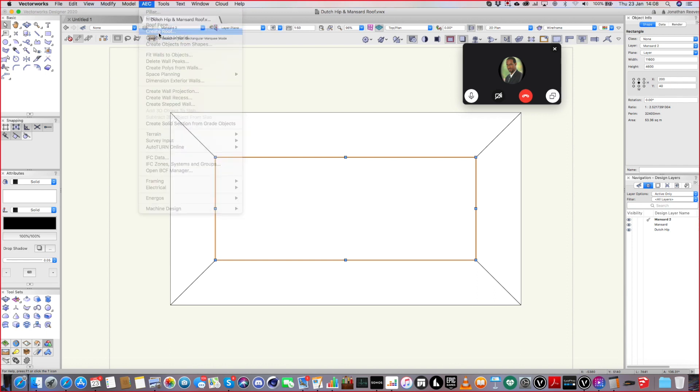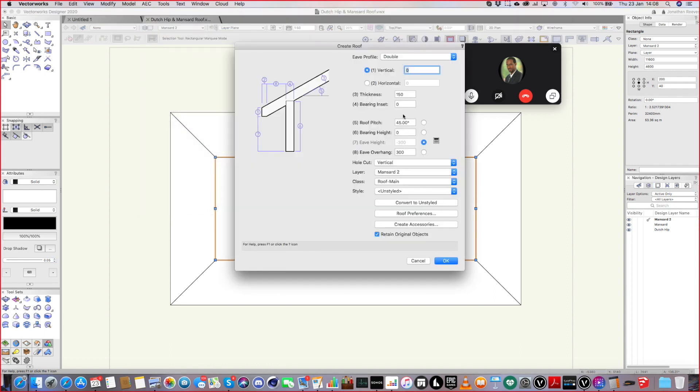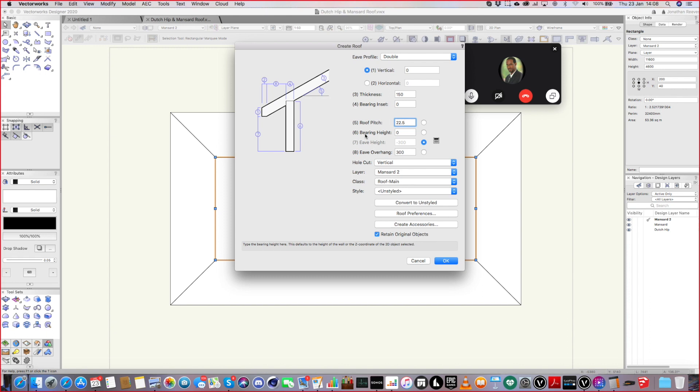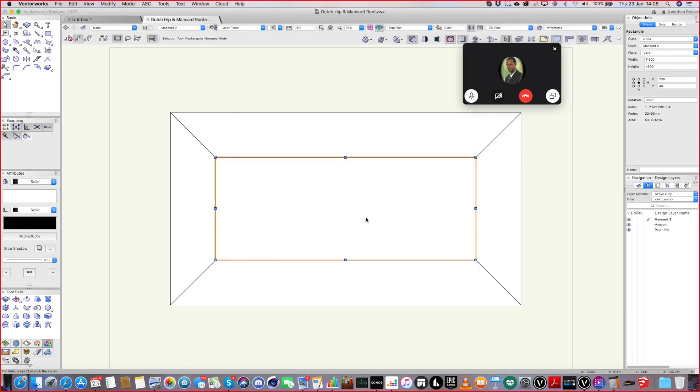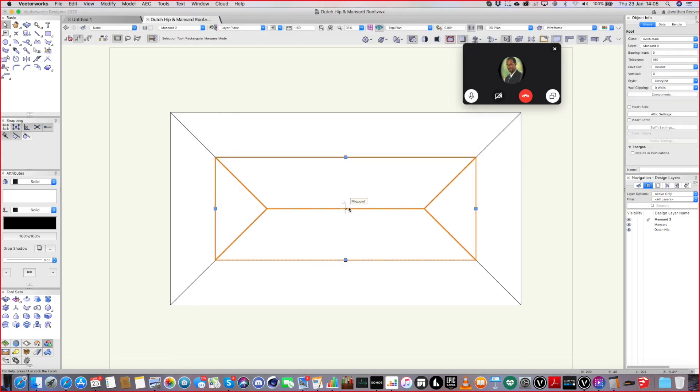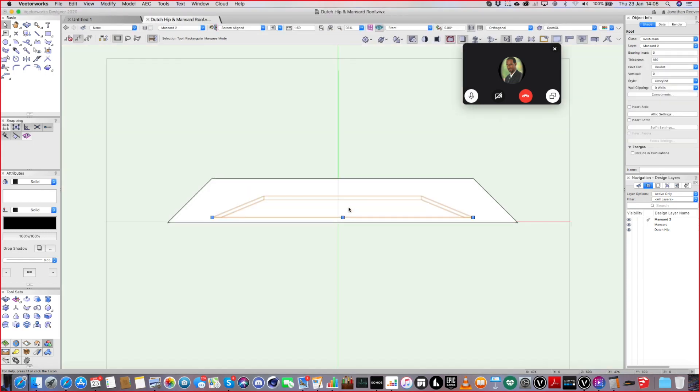Roof surface thing. Create roof. We'll do a smaller angle. Let's say 22.5 degrees. Zero overhang on this one of course. And again we'll delete the source poly. Okay.